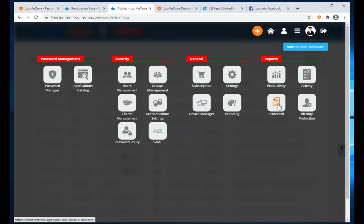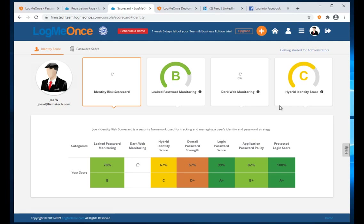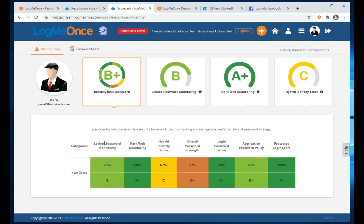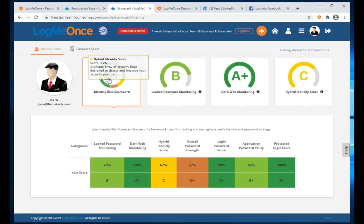Scorecard is an add-on for identity theft protection. It shows the risk for user Joey across seven different factors: leaked passwords, dark web monitoring, hybrid identity, overall password strength, and others. It comes up with a score — you want to be in the 'A' range for best protection.